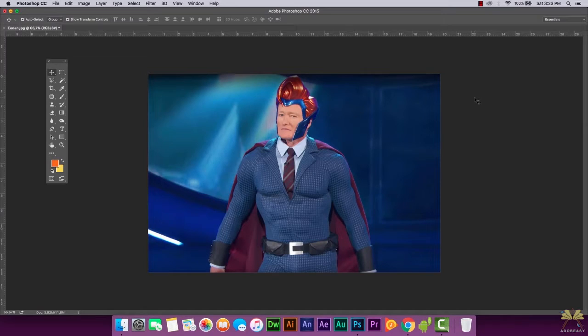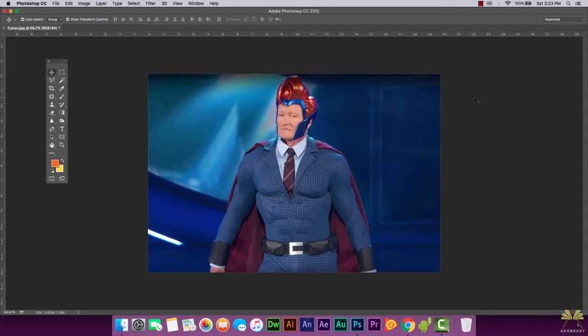What's going on guys, welcome to my tutorial in Adobe Photoshop CC. As you can see here, this is Conan O'Brien and we are going to turn this picture into a comic book style illustration. Now let's get started with this tutorial.